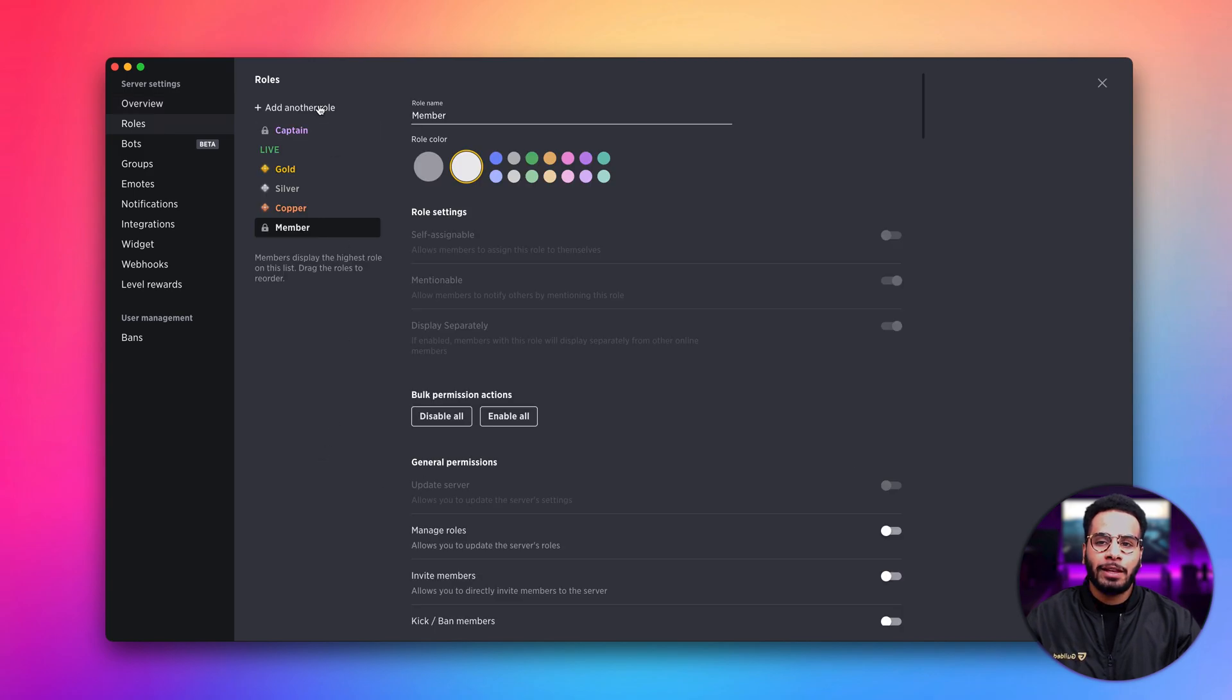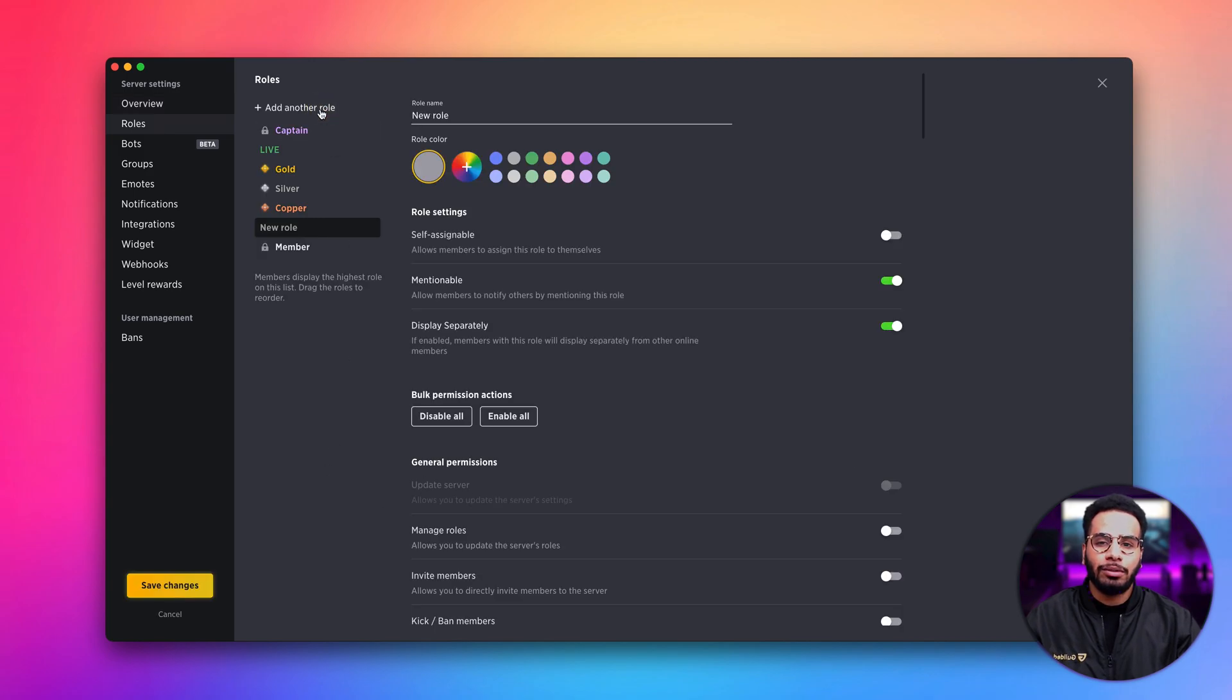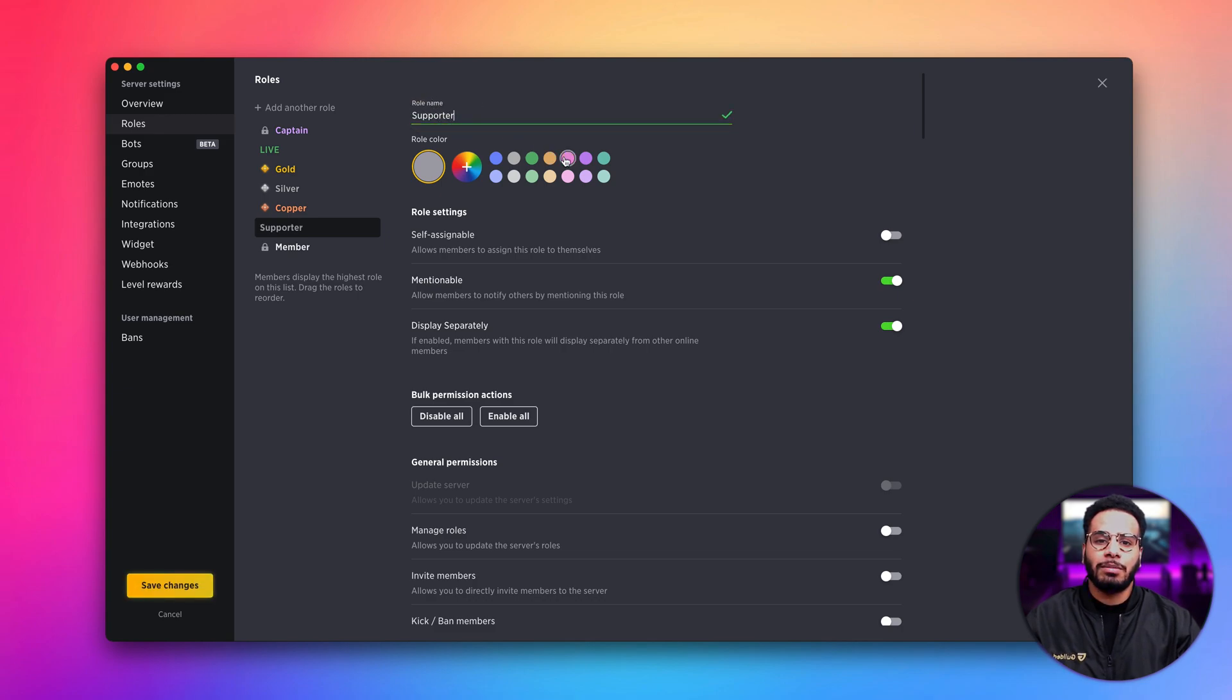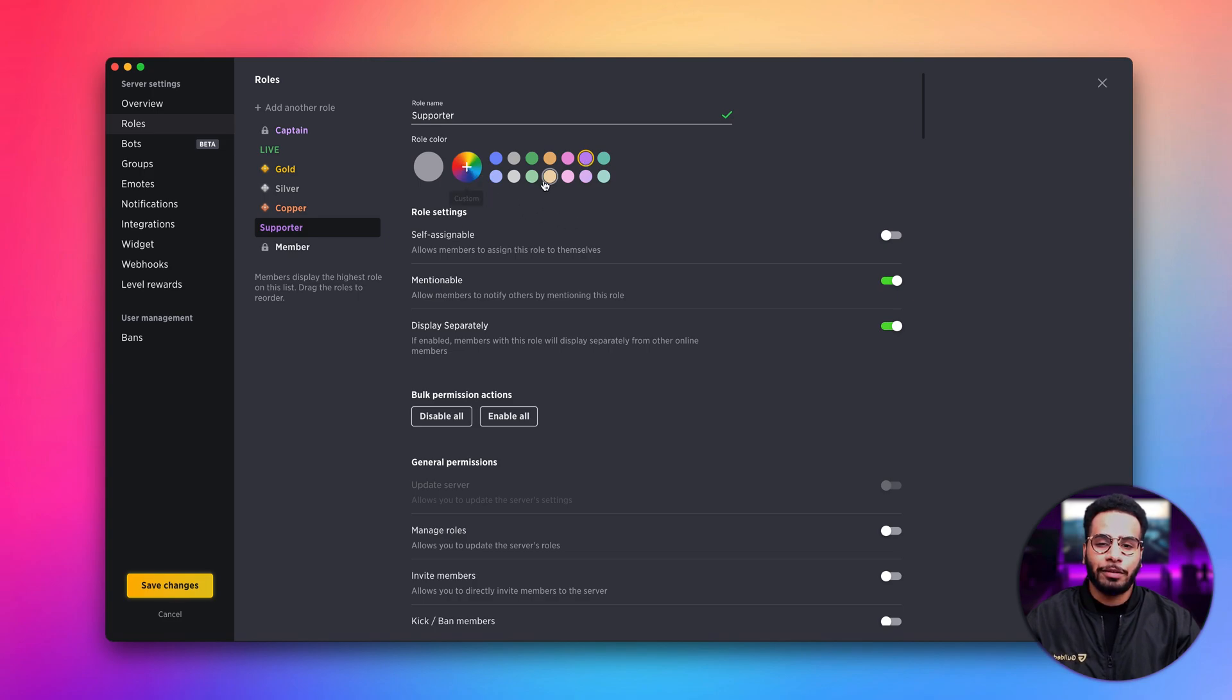To create a new role, simply click add another role. And here we can add a name for our role and we can customize the color for our role. If you like, you can add a custom color.